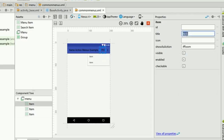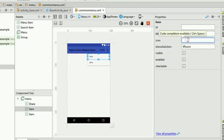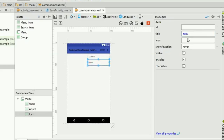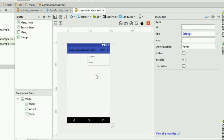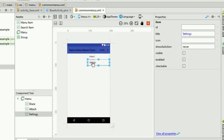I will also set some text on all the items. For my first item I will say 'Share,' for my second item I will say 'Attach,' and for the third item I will say 'Settings.' Now my three menu items have been added.